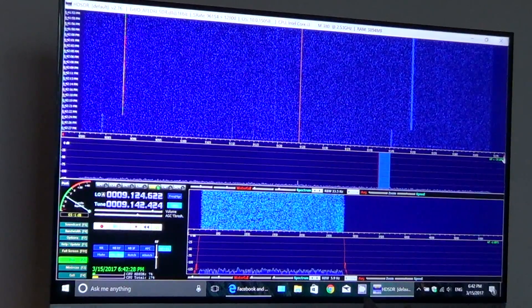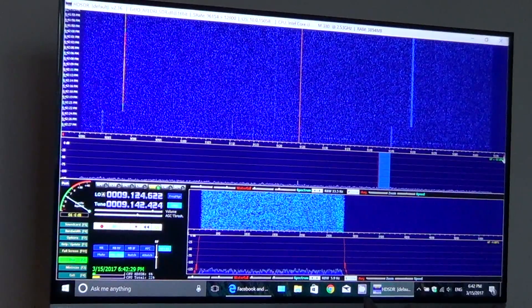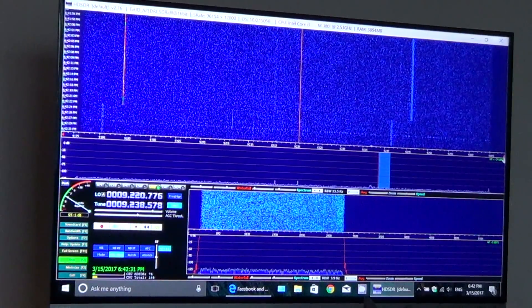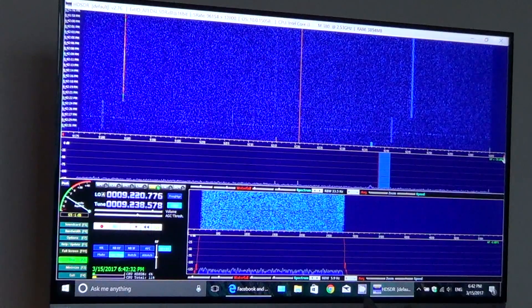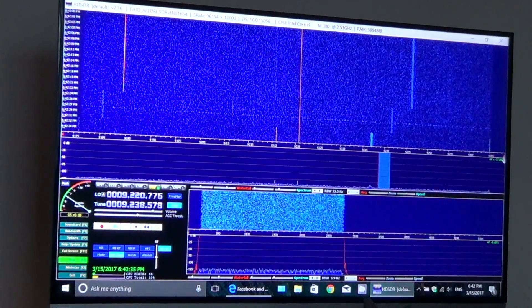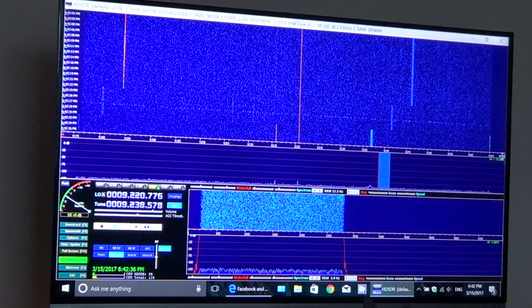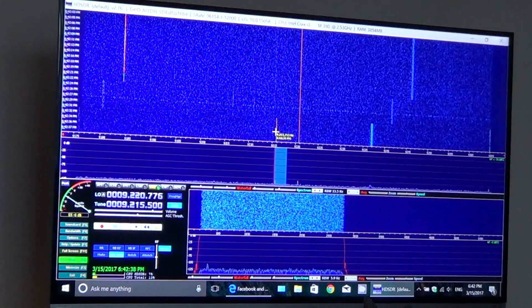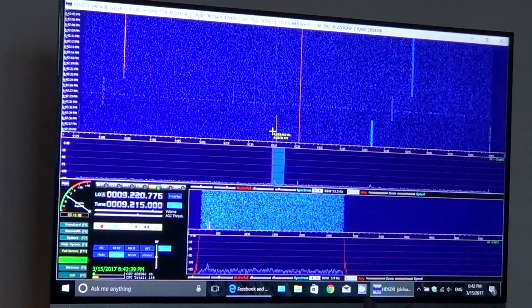You can tune around everywhere in your home on whatever computer. I've set up HDR SDR on all my laptops, because now wherever I go I can actually tune around the shortwave bands.